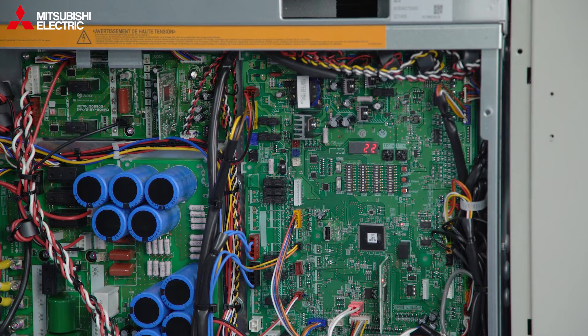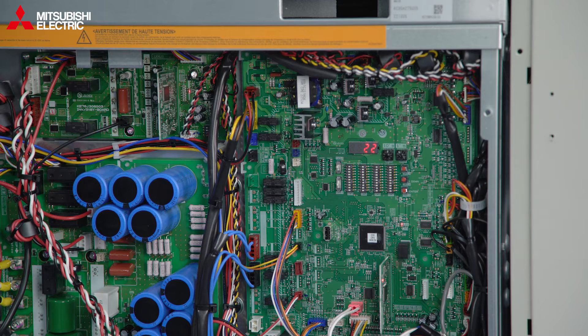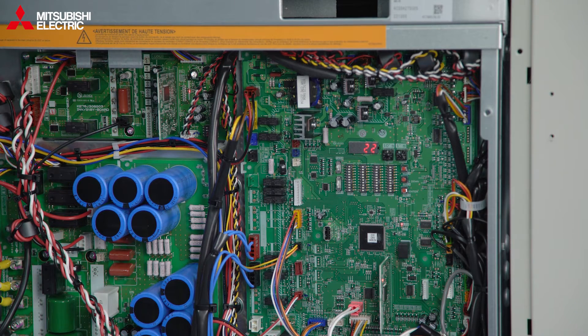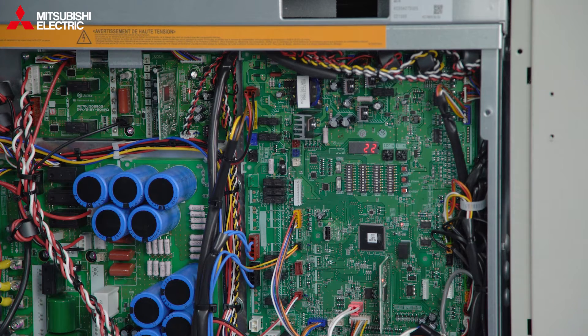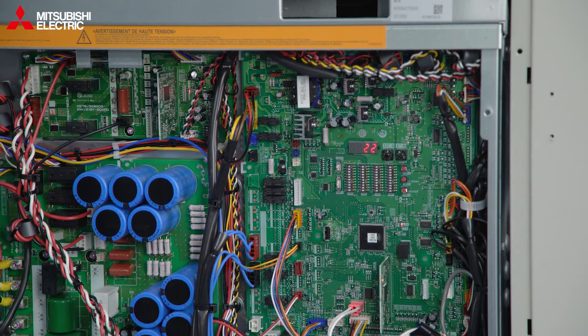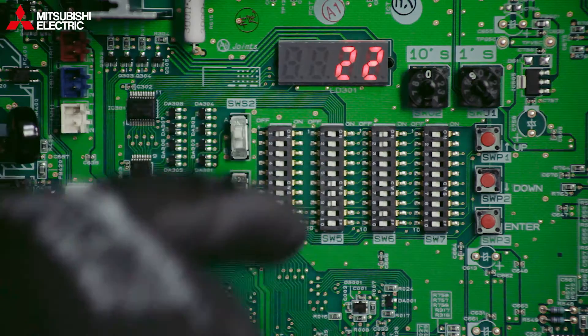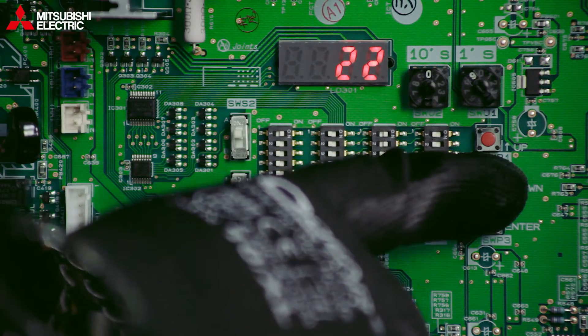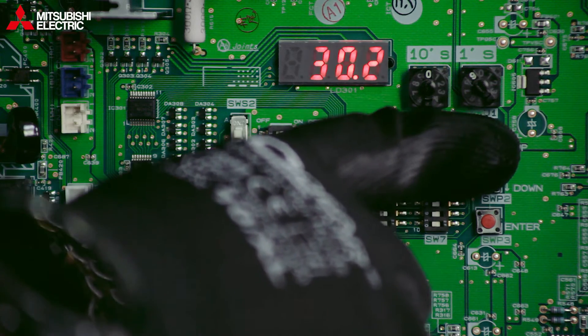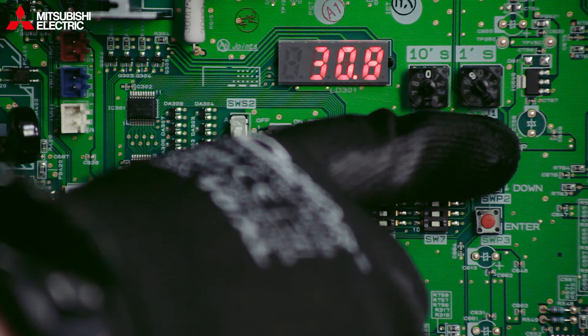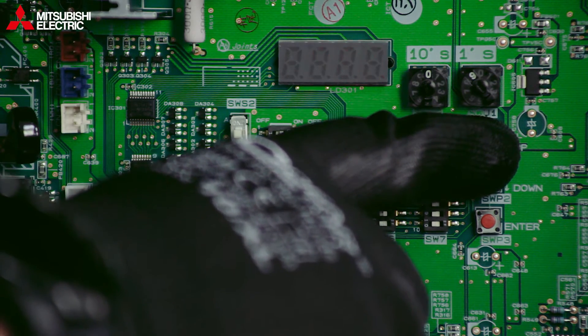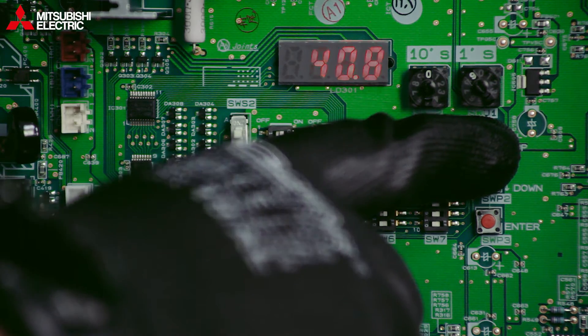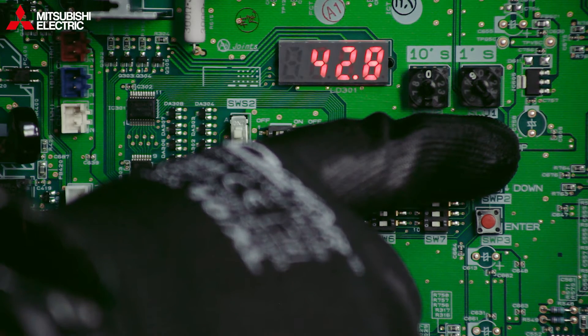Every one degree we can drop that flow temperature by will give you roughly a 3% energy saving. So if we could drop the flow temperature by say 10 degrees, that's a 30% energy saving. So that's what we're setting up now. Let's say that first one is going to be set to 45 degrees, on the basis we're working on underfloor heating.